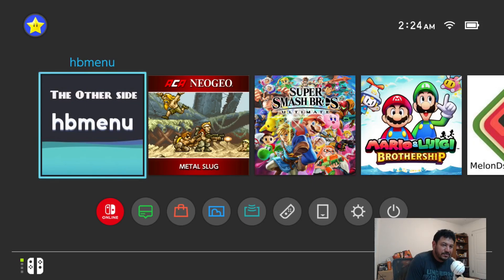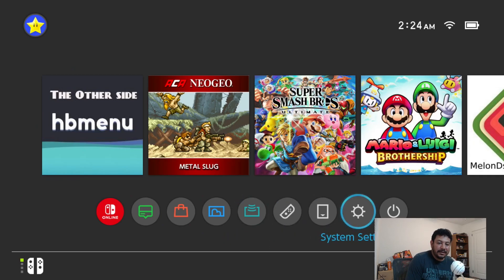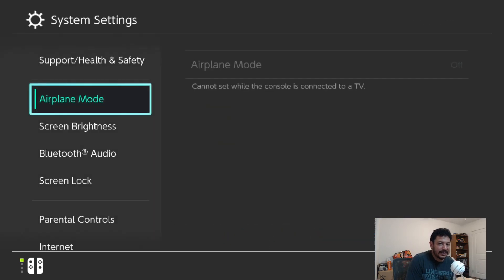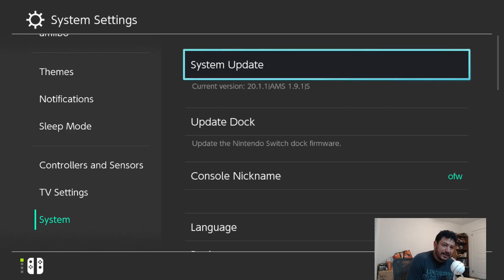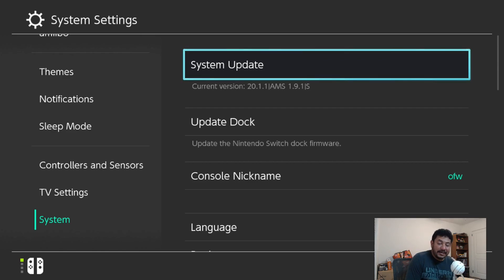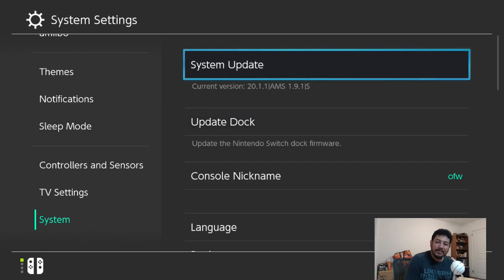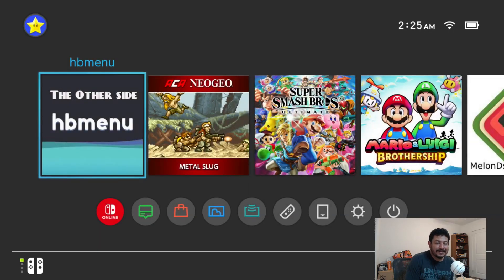I'll go ahead and pick CFW SysNAND and boot into it. If you were able to boot into your Switch with no issues, you're good to go. You can verify your CFW version by going to System Settings, scrolling all the way down to System — right under System Update you'll see you're on Switch firmware 20.1.1 using Atmosphere 1.9.1. An 'S' means SysNAND, an 'E' means emuMMC.